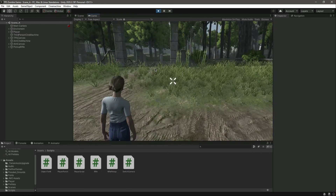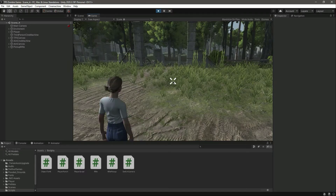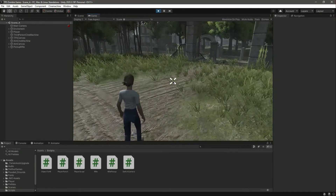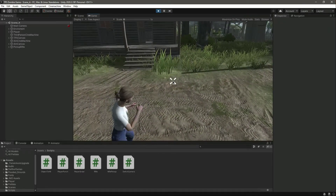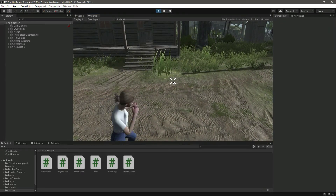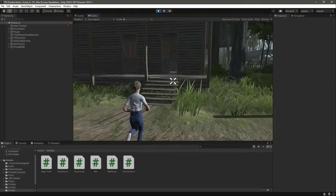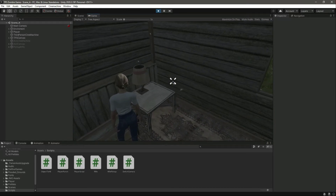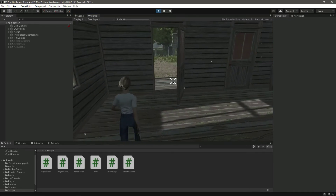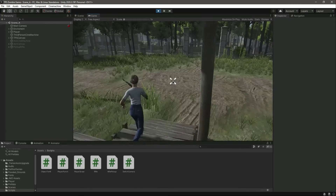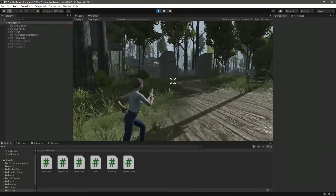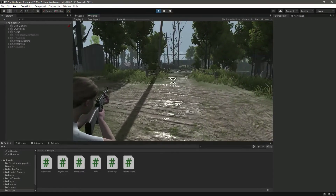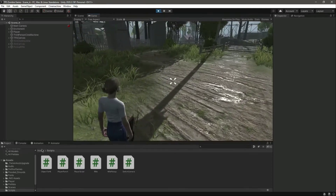You will notice that when we don't have any rifle, the player is just punching. We can't aim, we can't shoot, we just punch. Now let's go ahead and pick up the rifle — okay, now we have the rifle picked up.